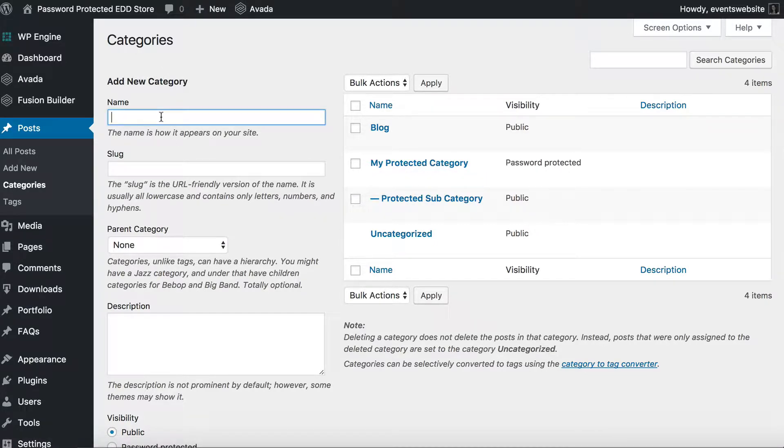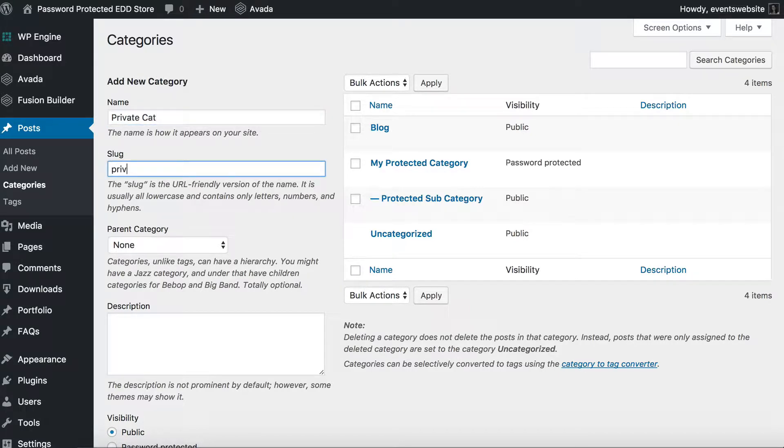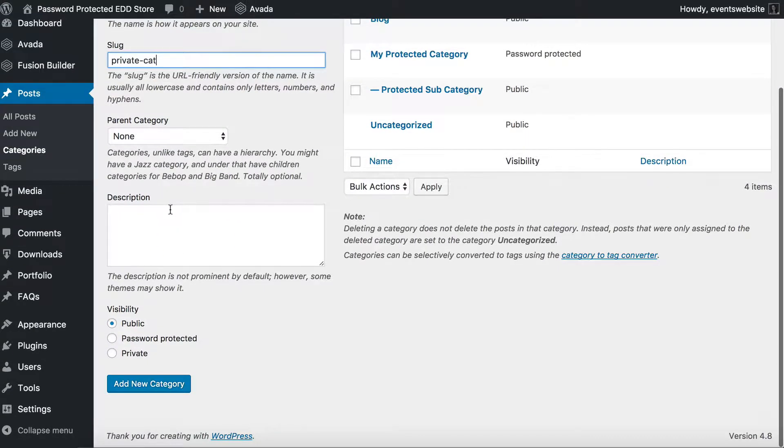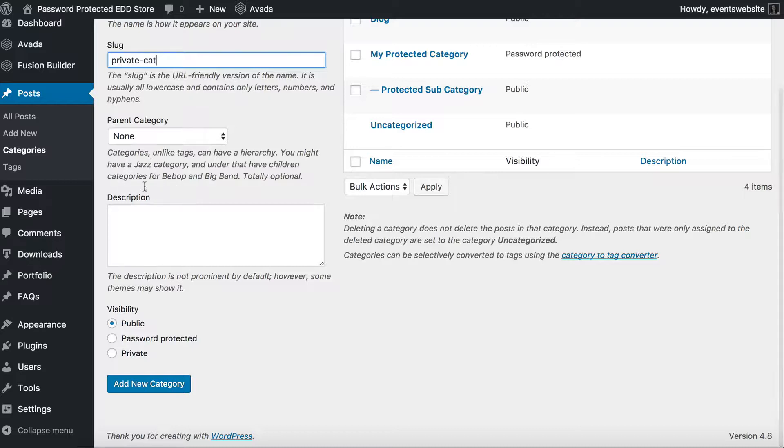But now we're going to create a private category and so we can call it whatever we want, add a description if your theme shows the description, that's all standard WordPress stuff. But what is different is the visibility section which has been added by the password protected categories plugin.